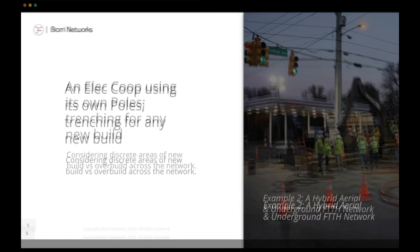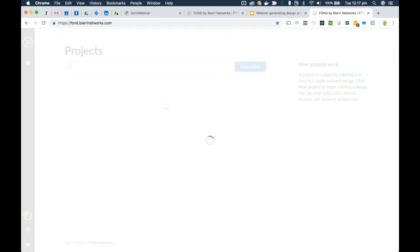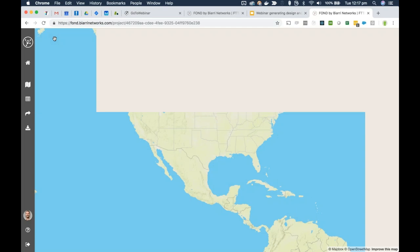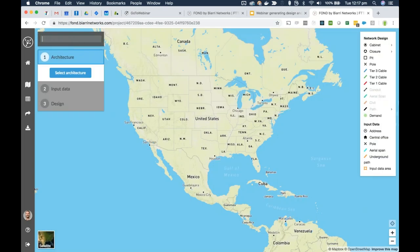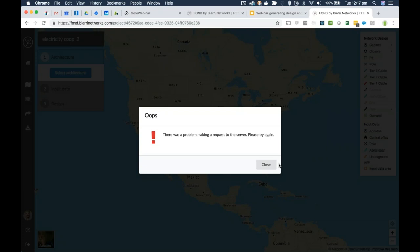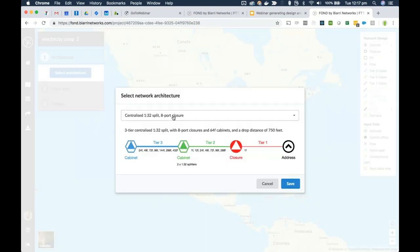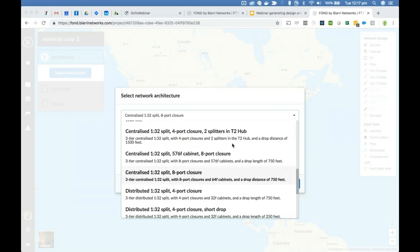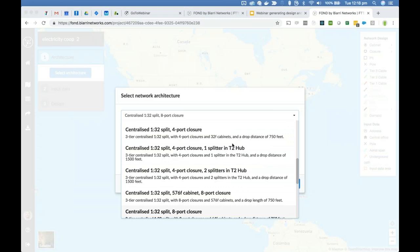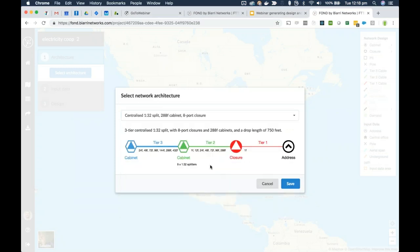Jumping back into FOND, we'll create a new project. If anyone would like to see these designs themselves, let me know in the comments or send me an email and I'll share the design with you — anyone can sign up for a free account on FOND. We'll select a different architecture this time — a bigger cabinet with 288 ports and an 8-port closure with a long drop. In this case we've got nine splitters in that cabinet, which would be an above-ground cabinet.